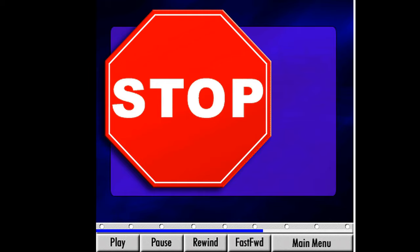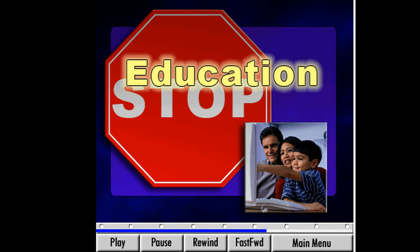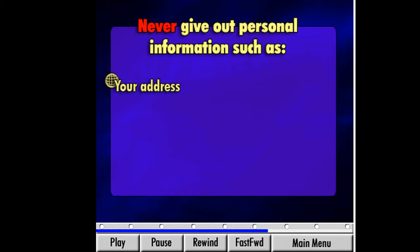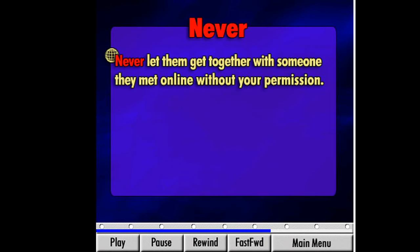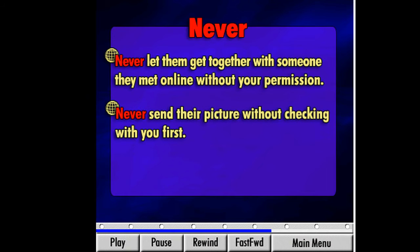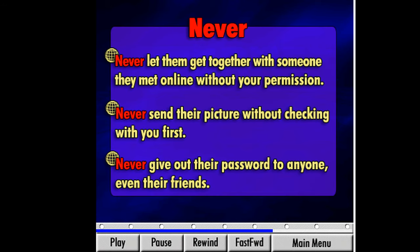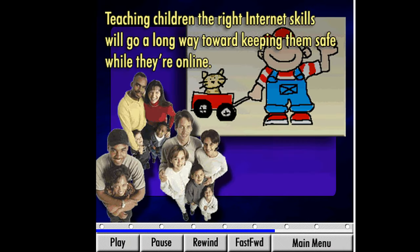I'd like to stop for a moment and mention another powerful tool for protecting children online: education. We can help our children stay safe on the Internet by teaching them a few important rules — and some of these rules are good for the rest of us as well. First, never give out personal information such as address, phone number, or name or location of school. Never let your children get together with someone they met online without your permission. They should not send anyone their picture without checking with you first, and they should never give out their password to anyone, even their friends. Have them tell you if they get any messages or information that makes them feel uncomfortable. Teaching children the right Internet skills will go a long way toward keeping them safe while they are online.